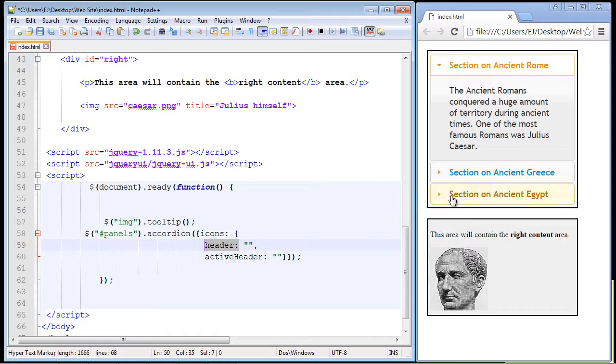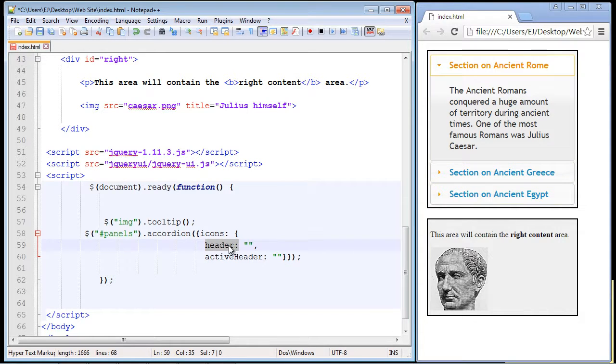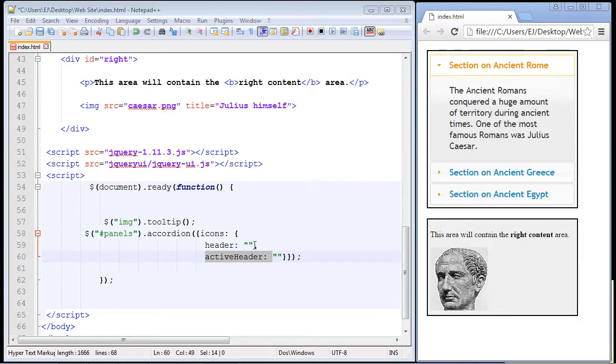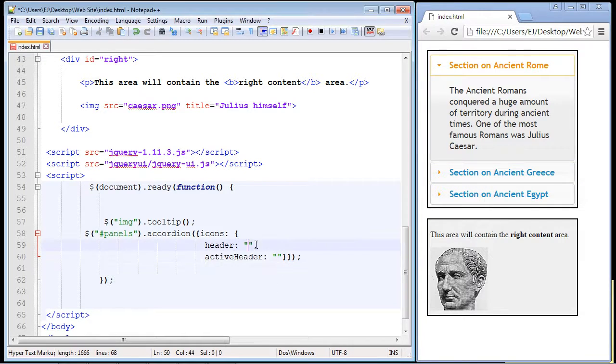Now the header property equates to these closed panels - it probably should have said something like closed header but that's what that equates to. The activeHeader equates to the panel that's open, so let's go ahead and place in some new icons.